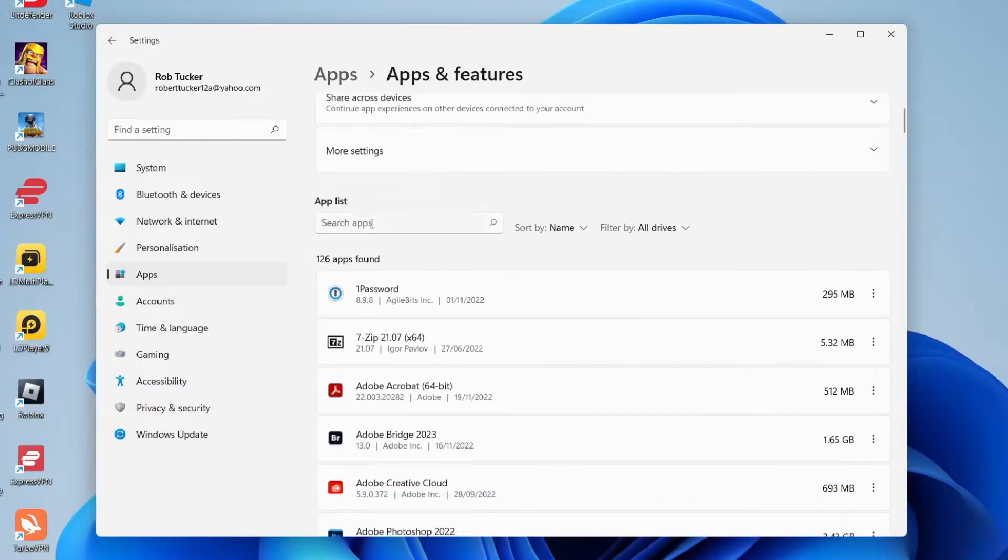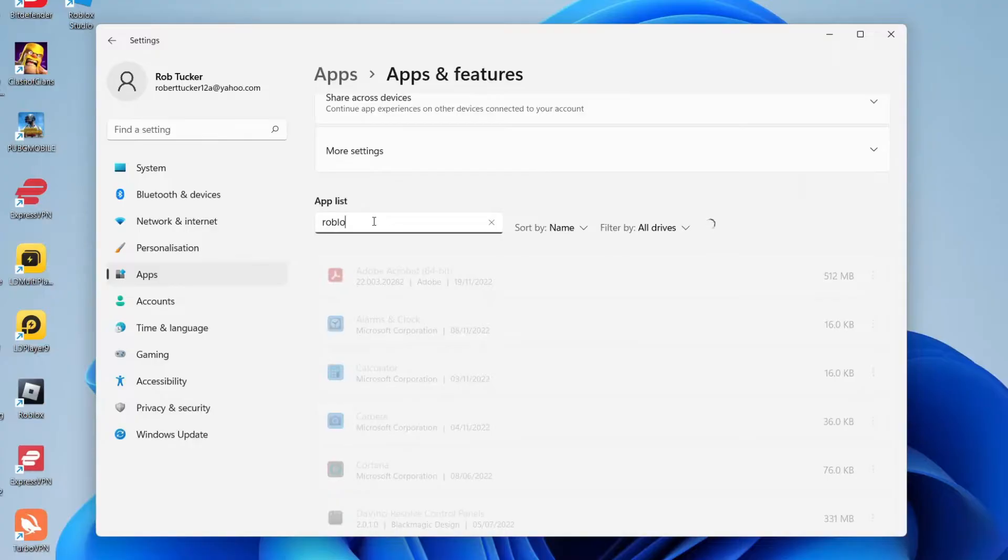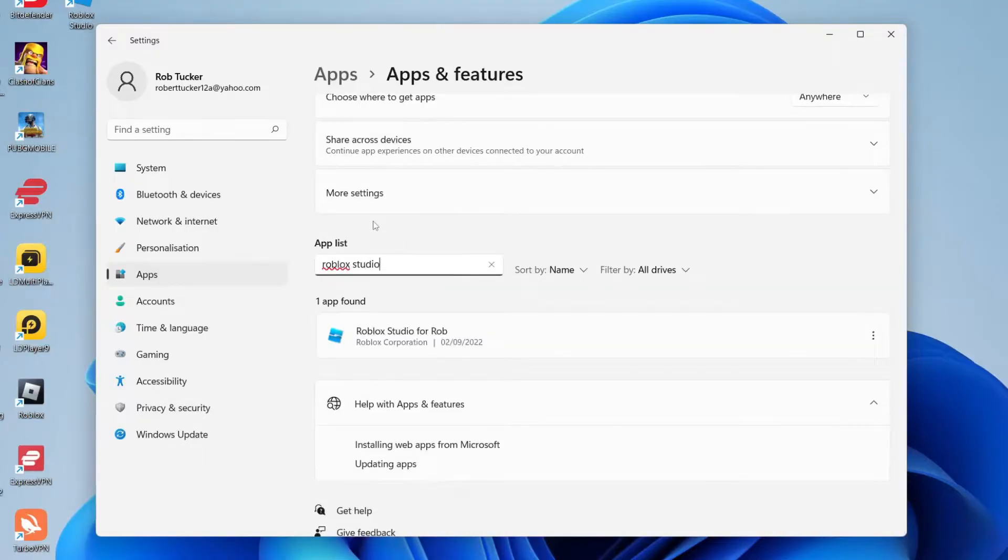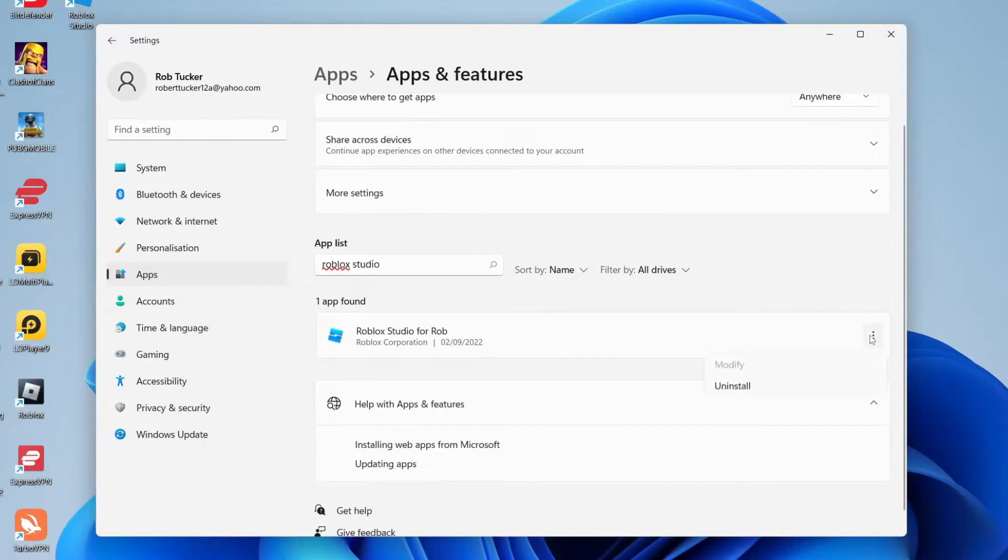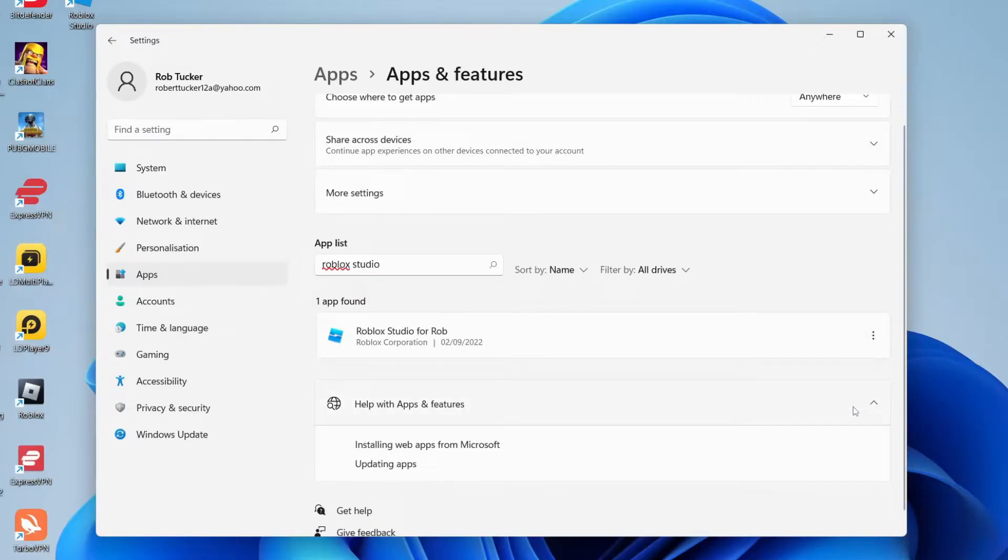Go to your app list, tap on search apps, and search for Roblox Studio. Now I recommend clicking on these three dots on the right hand side and tapping uninstall, then uninstall again, and it should now start uninstalling.